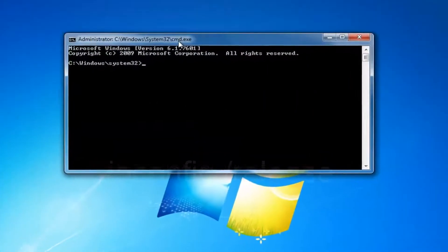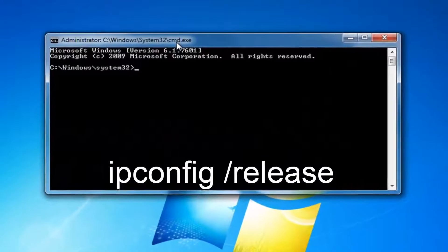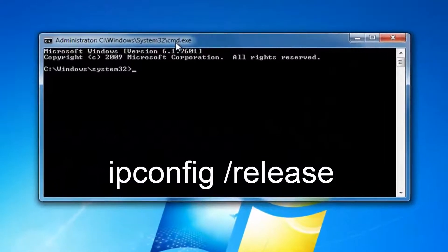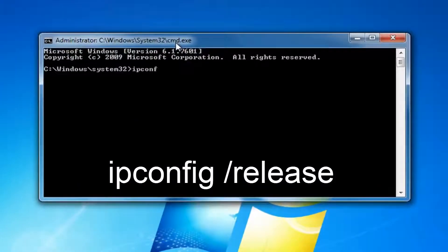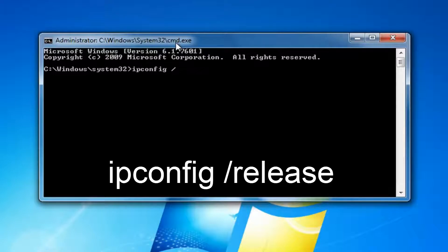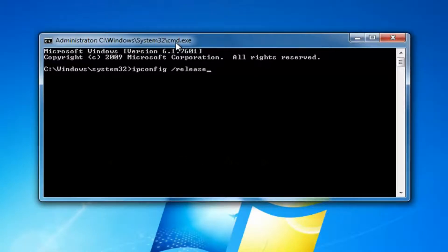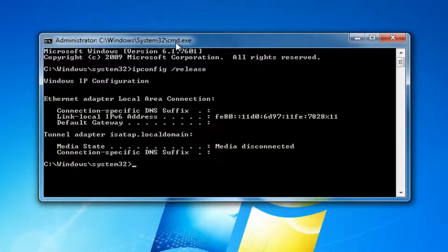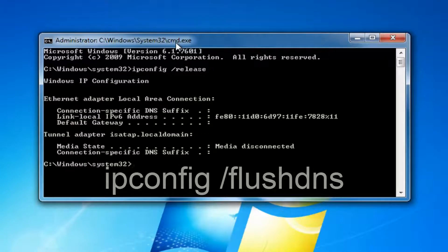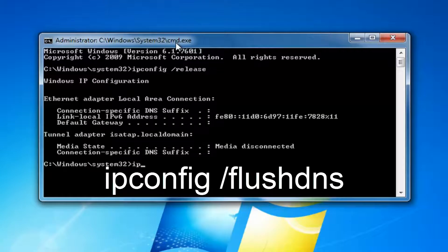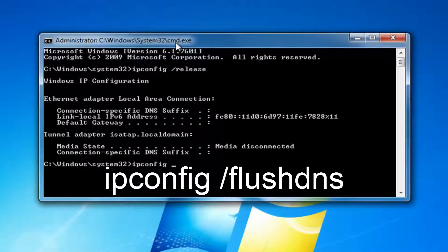Now into this elevated command line window, you want to type in ipconfig space forward slash release. Notice there's a space in between ipconfig and the forward slash. Then you want to hit enter. Once you've done that, you want to type in ipconfig space forward slash flushdns.